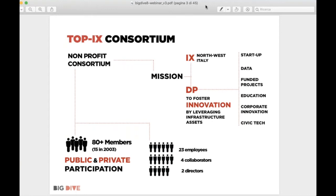TOPIX is a non-profit consortium with two specific goals. The first is to manage a neutral access point — an internet exchange where telcos and network operators may exchange traffic. The second business unit is the development program, which supports innovation projects including startups, European-funded projects, educational projects, corporate innovation, and a lot of data — which is the reason we are here talking about Big Dive.